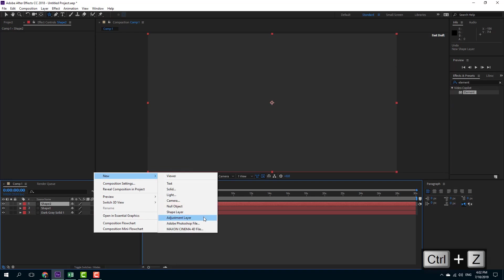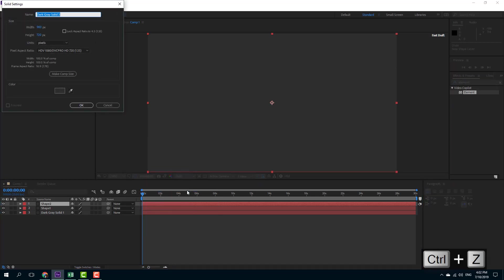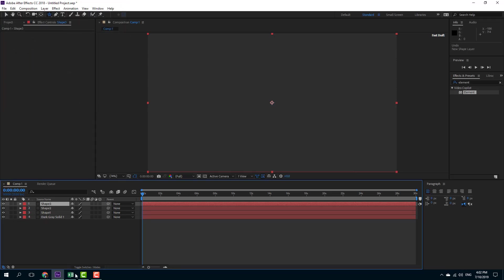I'm going to create a new solid layer because it does not work with the shape layer. So I'm going to name it shape three just like this.